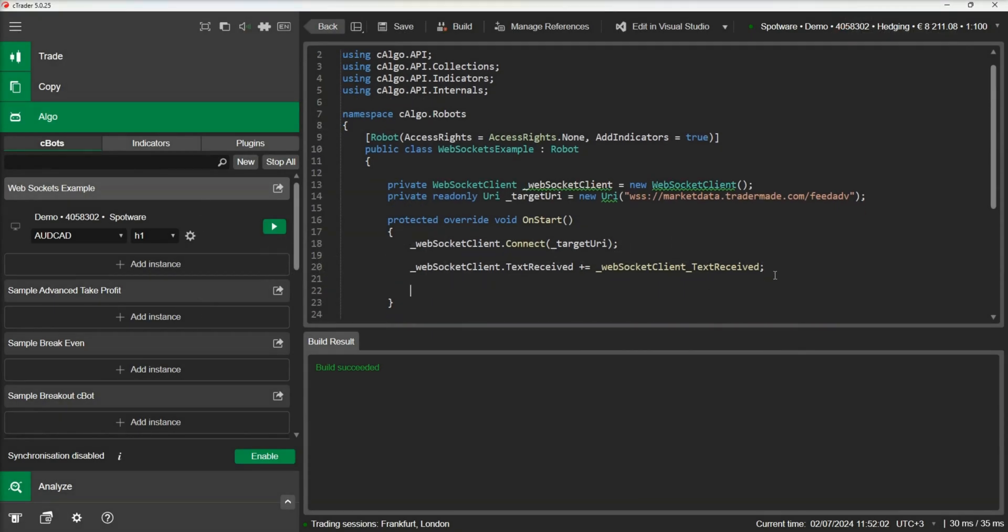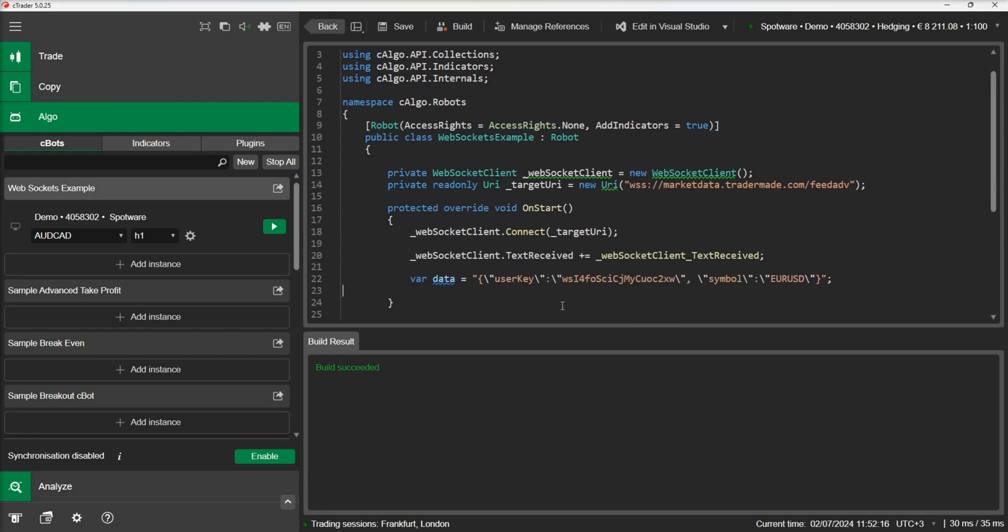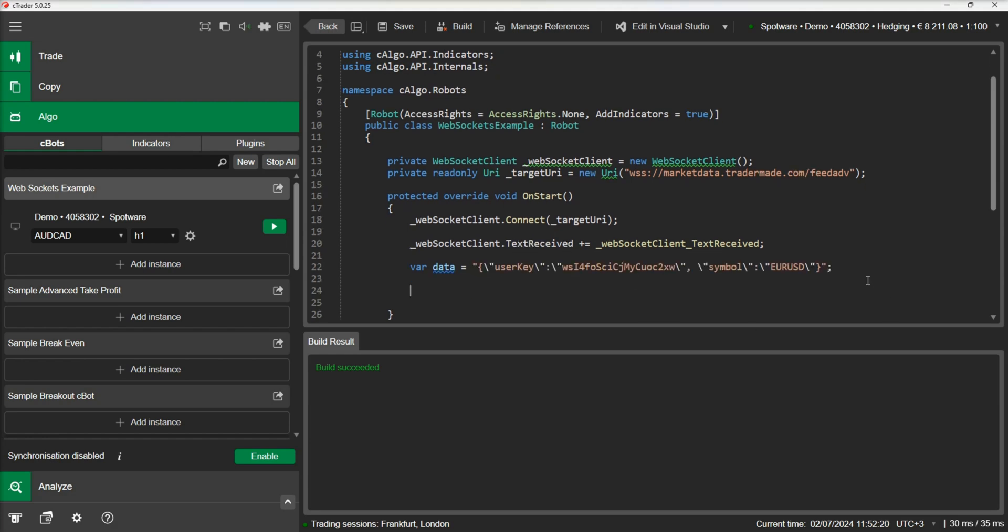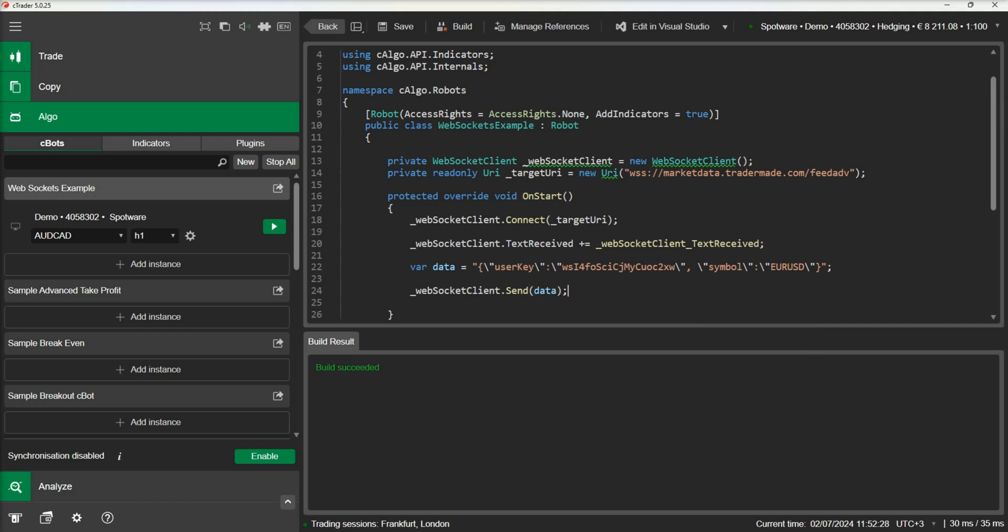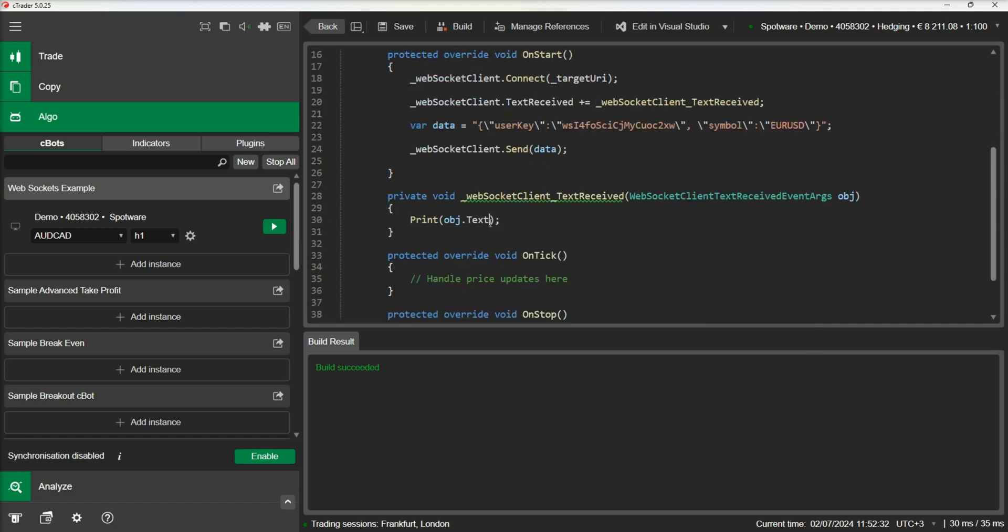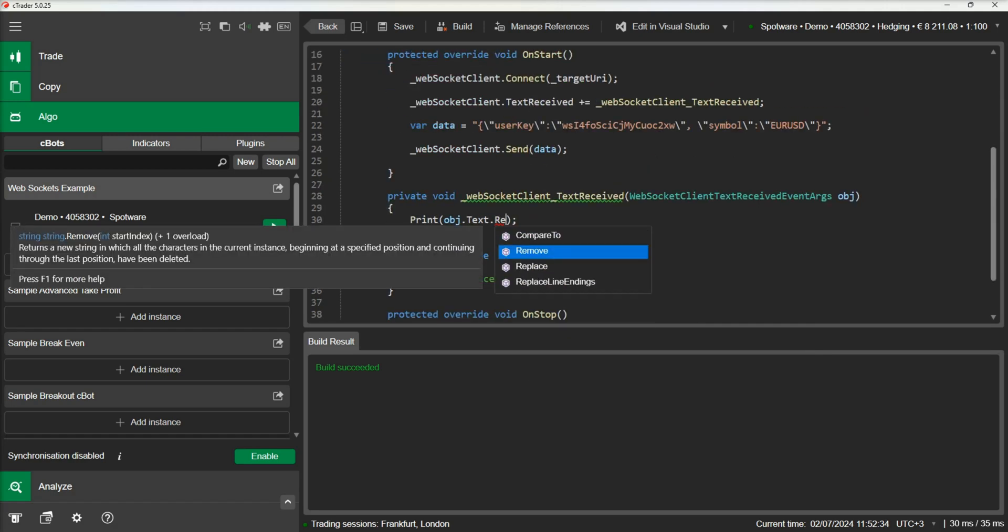Let's go back to our cBot and use the service we have already connected to in order to subscribe to a symbol's price feed. We will write the relevant code to send the subscription message to the service in our onStart method. The code and the token have been obtained from the TraderMate website.